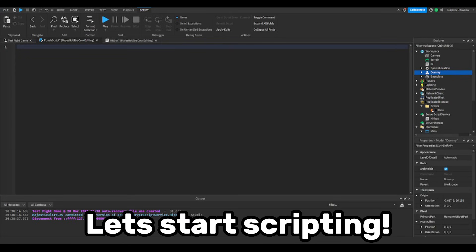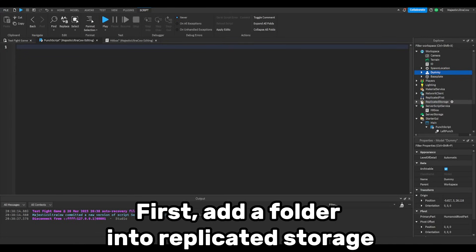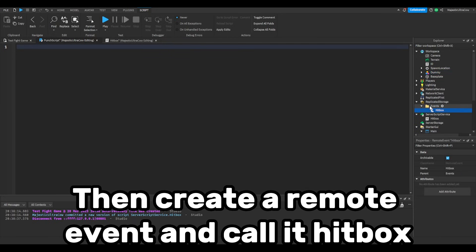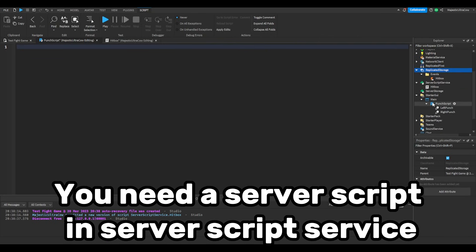Let's start scripting. First, add a folder into replicated storage. Then create a remote event and call it hitbox. You need a server script in server script service.